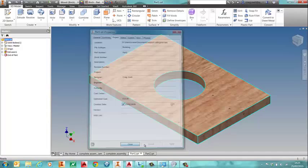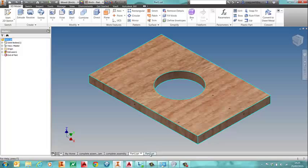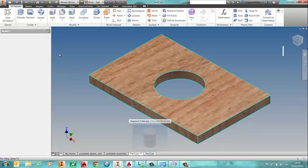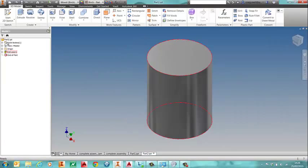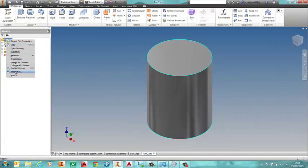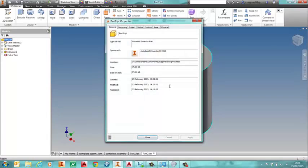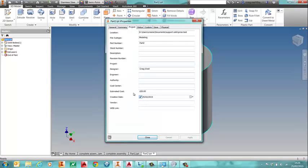So for each item in that assembly I have got the estimated cost in the I properties for every single part that is there.